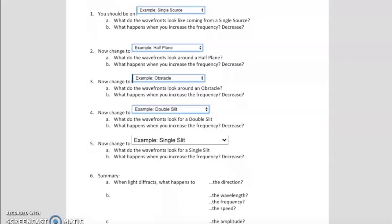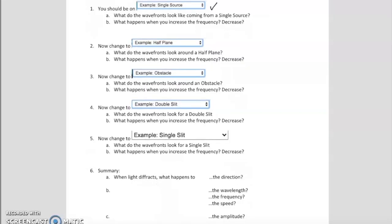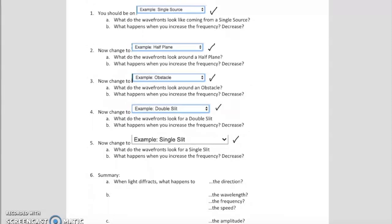On that website I'm going to ask that you investigate a single source, a half plane, an obstacle, a double slit, and a single slit. Each time I want you to think about what those wave fronts are looking like, and I also want you to play with the frequency — what does increasing or decreasing the frequency do? As you go through this investigation, jot down some notes about differences you're observing. At the end, take a look at summary question number six. Pause the video, investigate, and then check the summary.